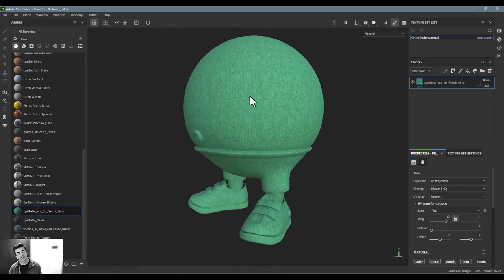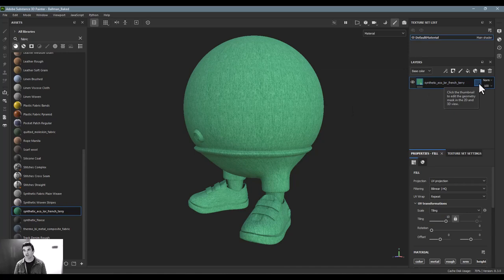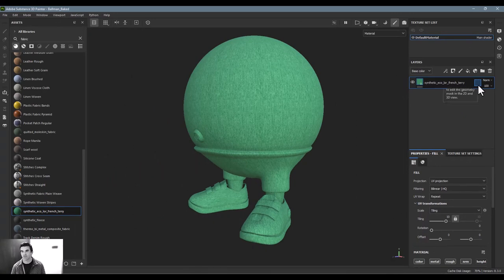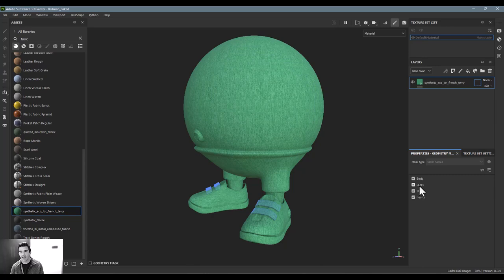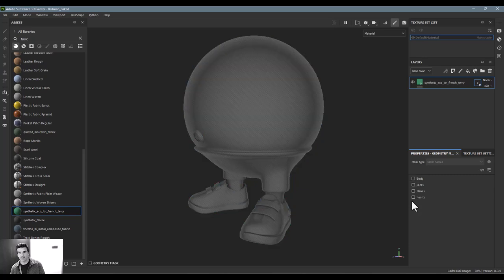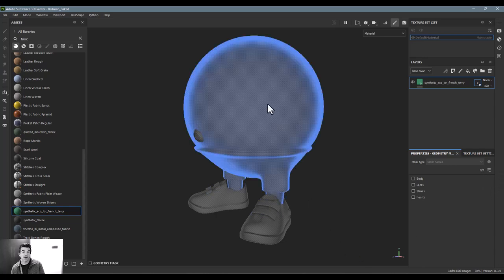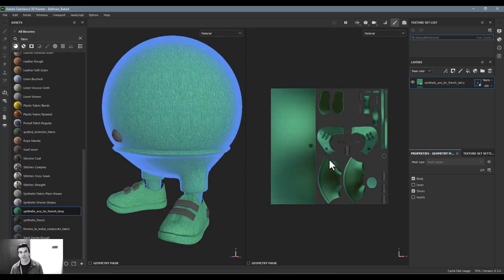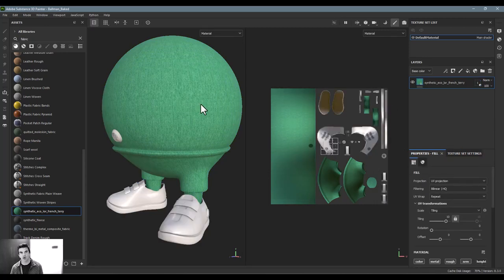The first tool I always recommend is this empty box on the right-hand side — it's very useful. The tooltip says 'click the thumbnail, edit the geometry mask in 2D and 3D mode.' When you click it, controls appear at the bottom right. When this 3D model was originally created, different parts were made — the body, shoelaces, shoes, and the heart on the belly button. You can exclude all via the hamburger menu, then add parts back in either the 2D or 3D view. In this case, I just want it on the chest.